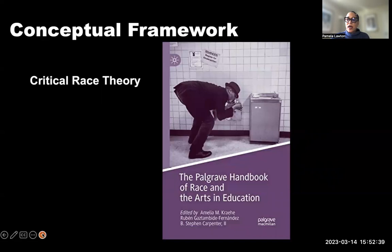CRT is a useful method to highlight the intersectional ways race, class, and gender can inform historical research. The development of CRT in the 1970s coincided with the Black Power and Black Arts movements gaining traction at the same time I was a participant in the program.